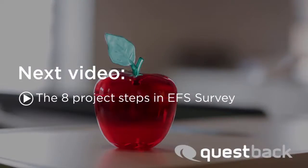Start your survey project now. The next tutorial shows you the steps involved. Good luck with your project!